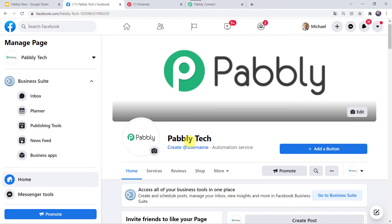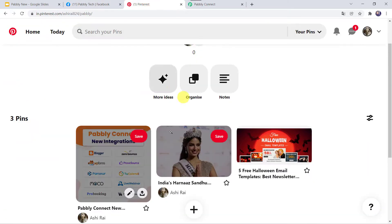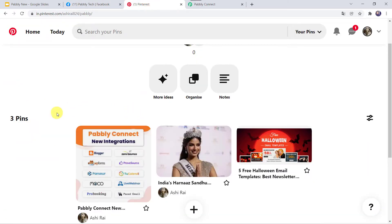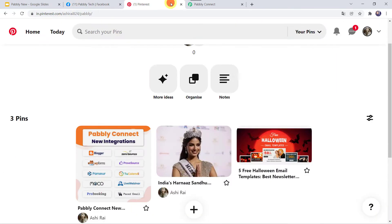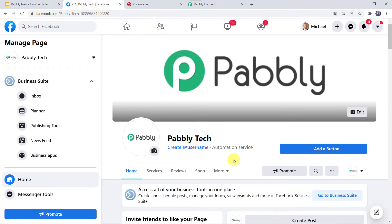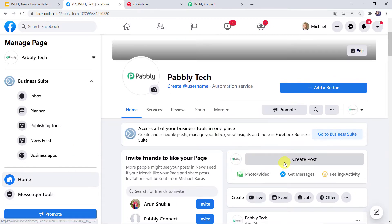This is my Facebook page named PablyTech, and this is my Pinterest account where I have three pins. Whenever I create a new post here on my Facebook page, the post should automatically be created as a new pin in my Pinterest account.